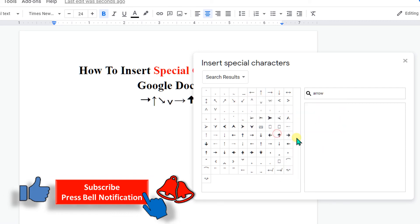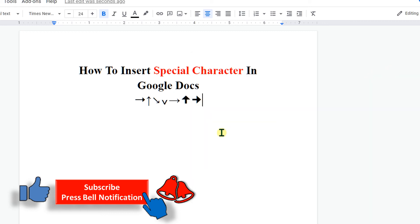If this video solved your problem, please subscribe and don't forget to check out this useful video shown on screen.